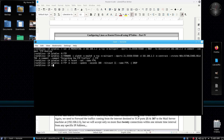Then: iptables append ftp, jump ACCEPT. Finally list the NAT pre-routing and FORWARD chains to verify the rules.